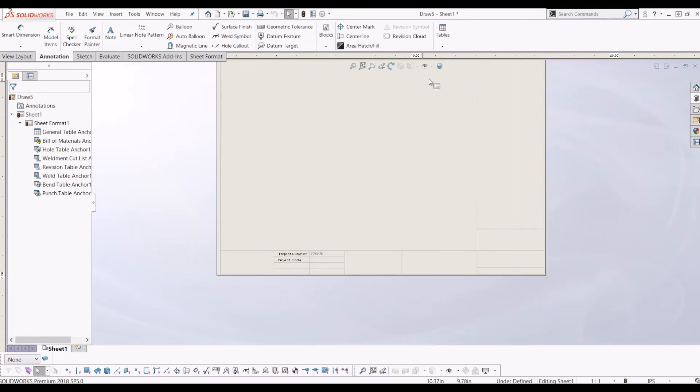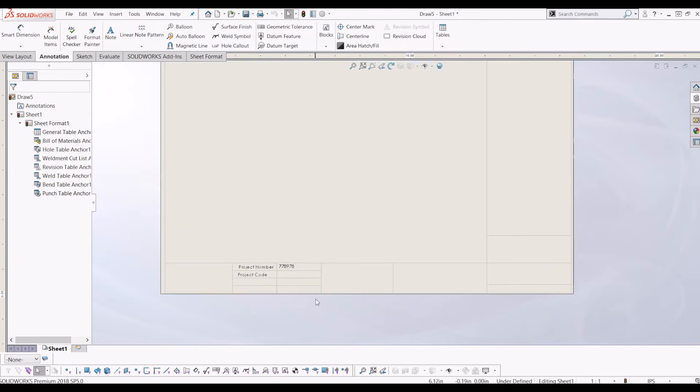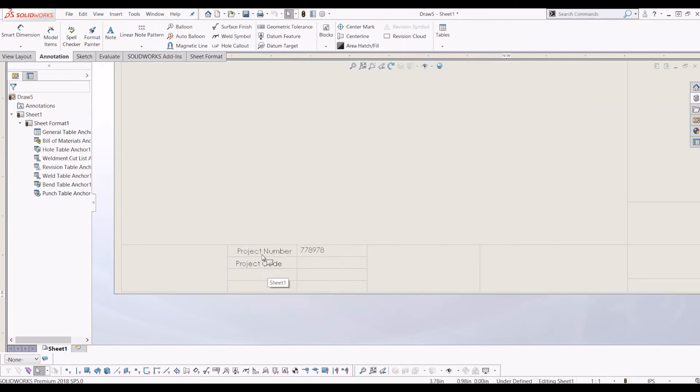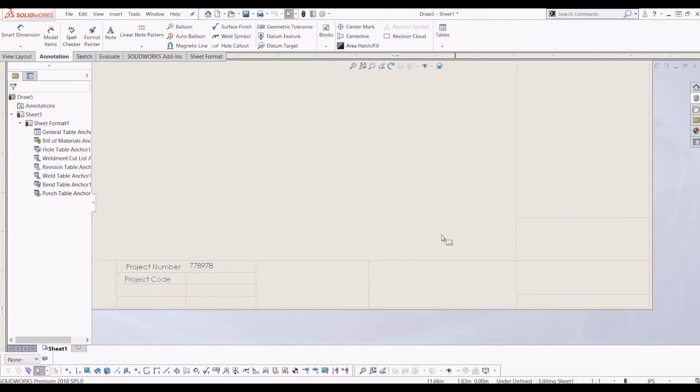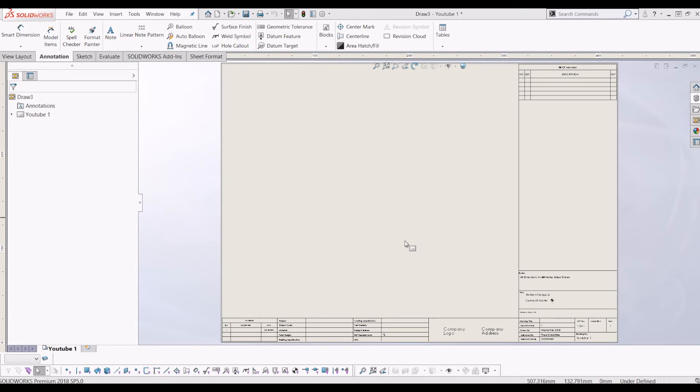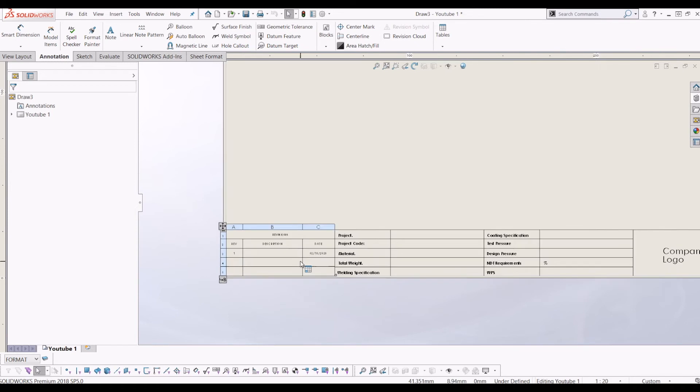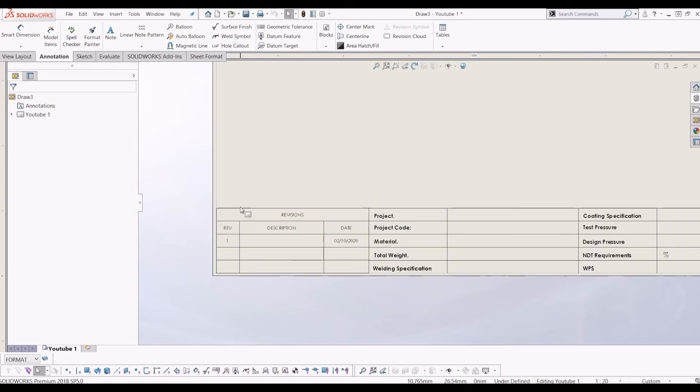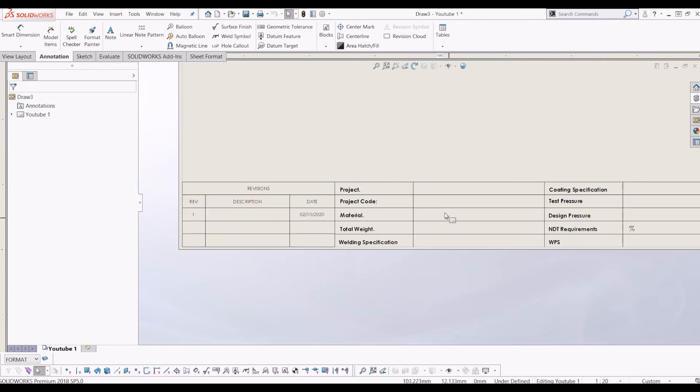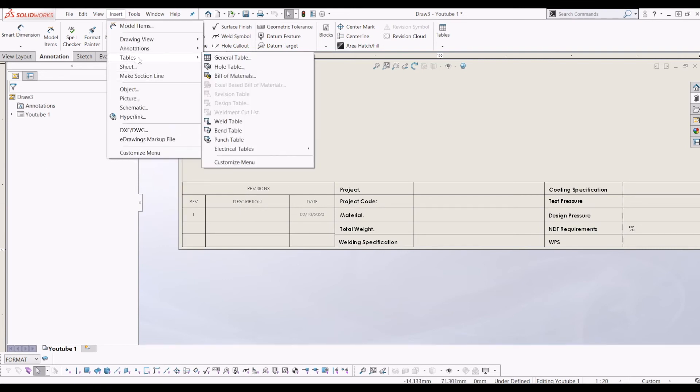So what I'm going to do is customize this to what I want. And I'm just going to jump ahead because you don't want to watch me creating text and custom properties and then drawing out sketch boxes. So I'll come back and show you my final drawing border what I've created. So this is the final drawing border I've created. So I've got a little revision table here. This is not on the drawing border layer. So if you need to put a revision table in, all you do is go insert, tables, and clear revision table.